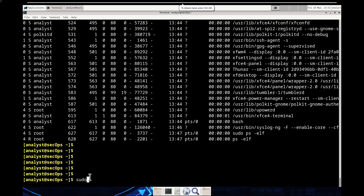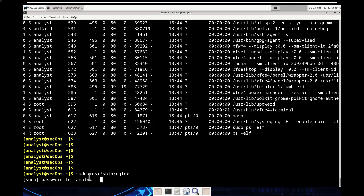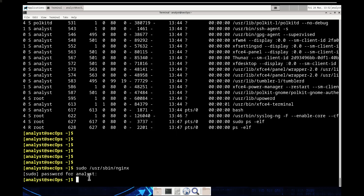We're going to the user directory, specifically the 'sbin' directory, because that's where Nginx is located. So we'll run 'sudo /usr/sbin/nginx' with the password 'cyberops'. That gets our first part started — Nginx is now running.